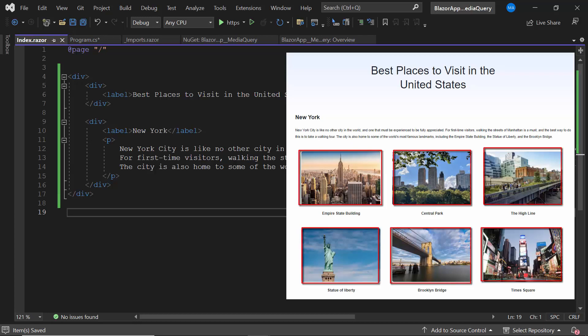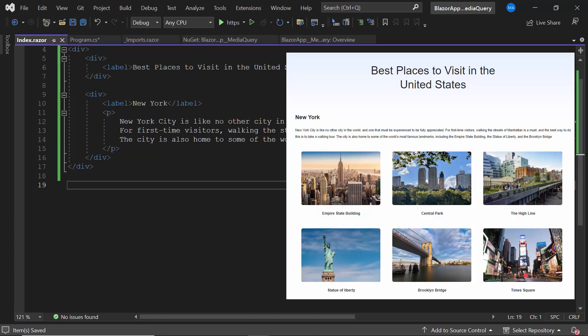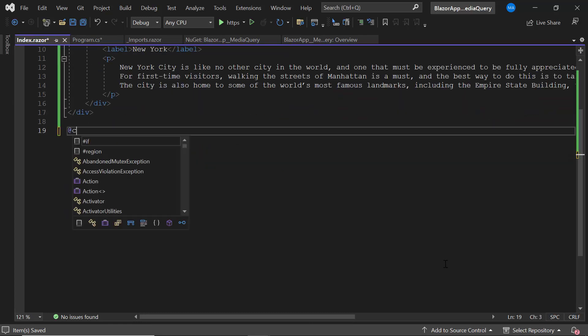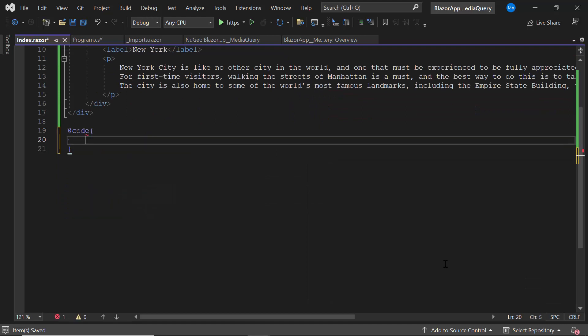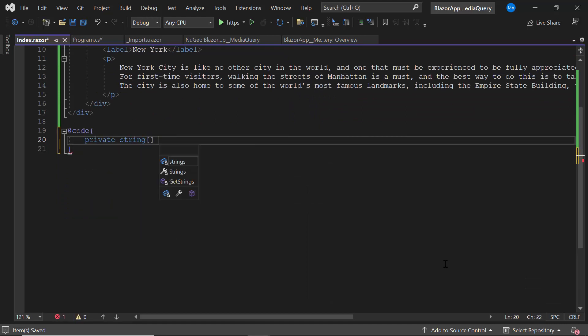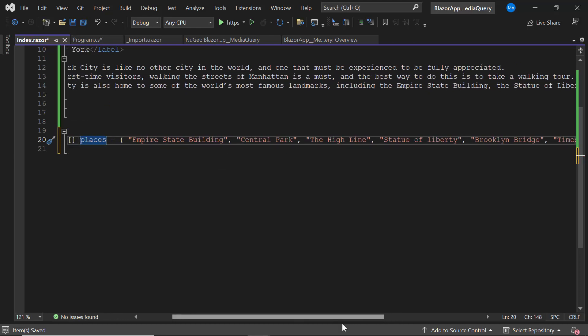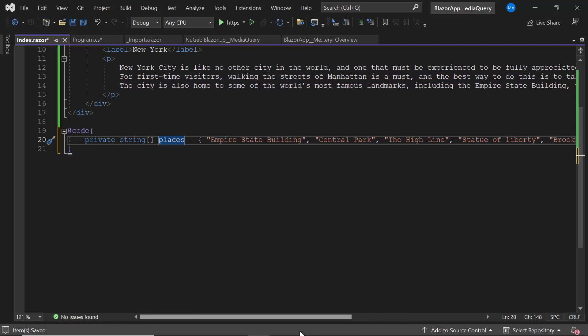Next, I want to display these images along with these captions. To do that, I create a string array named Places and define the list of captions to be displayed under the images on the layout.